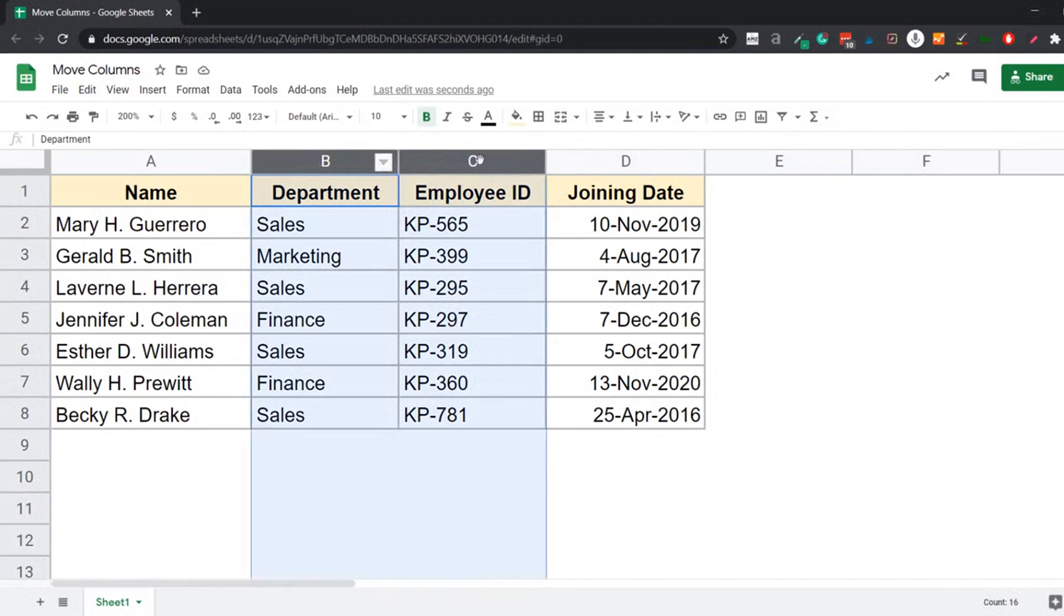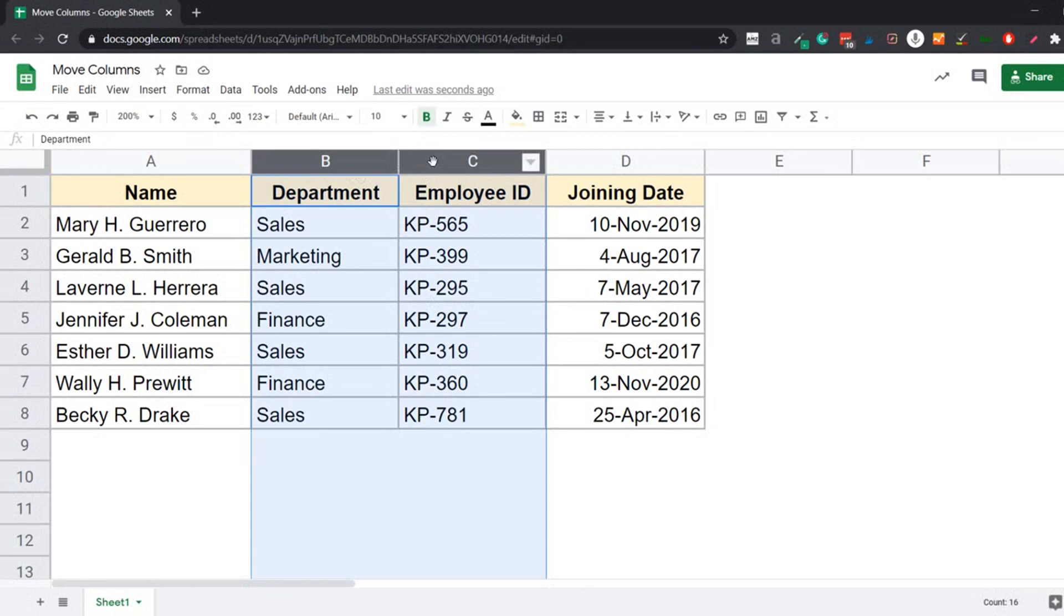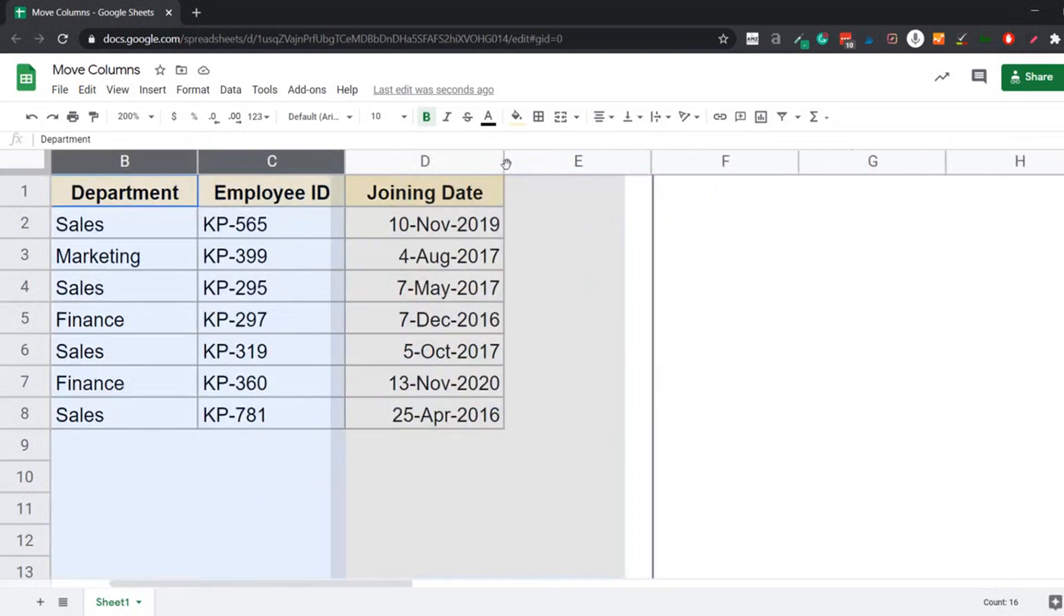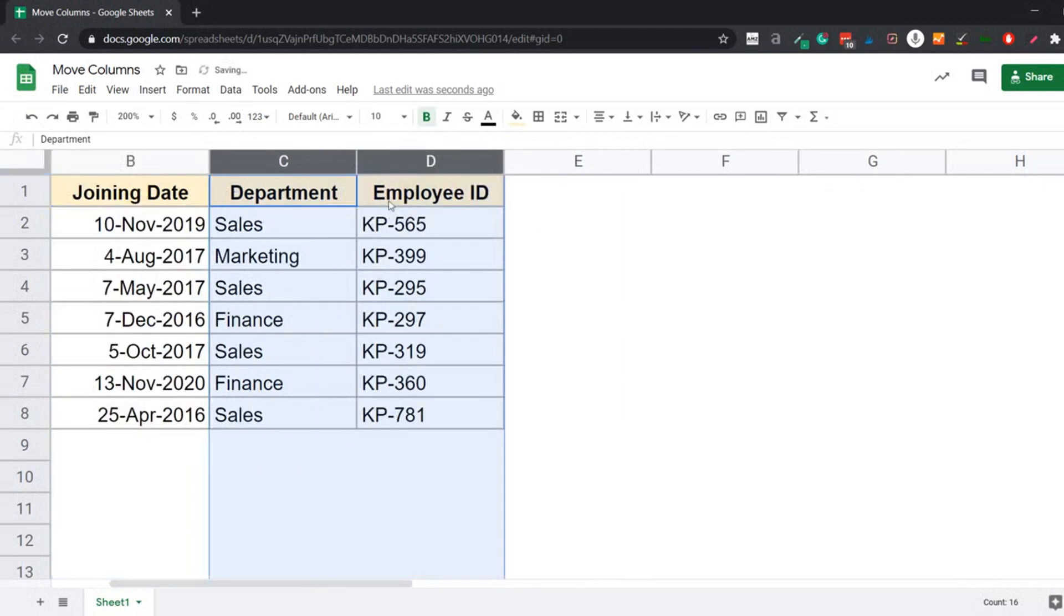Now, when you do that, you'll see that both of these have been selected. Now you can leave the mouse key and now you can move these together. Now again, I can hold the left mouse key and drag these to the right. And here when I have this thick vertical line where I want these columns, I can leave it and you'll see both of these columns have moved.